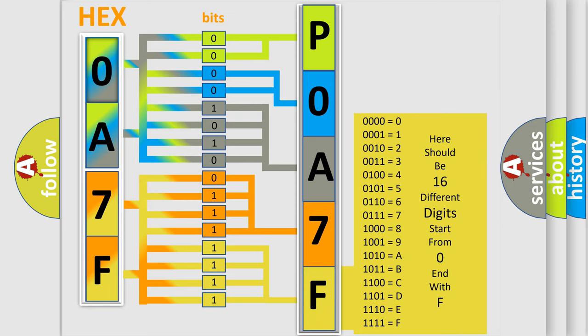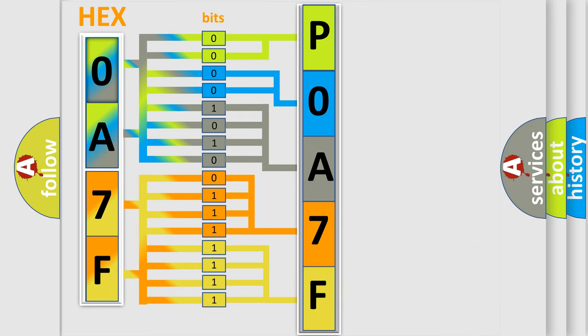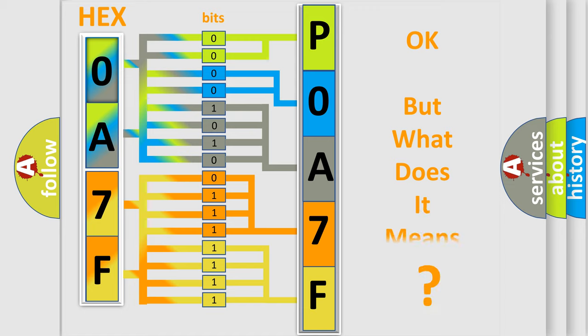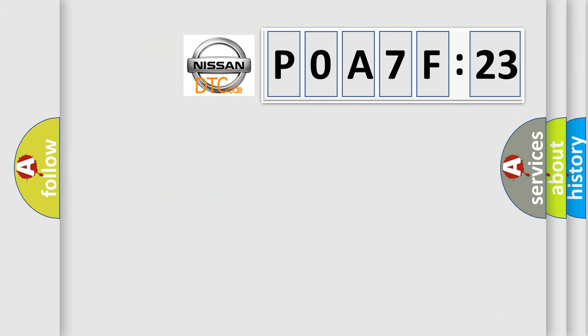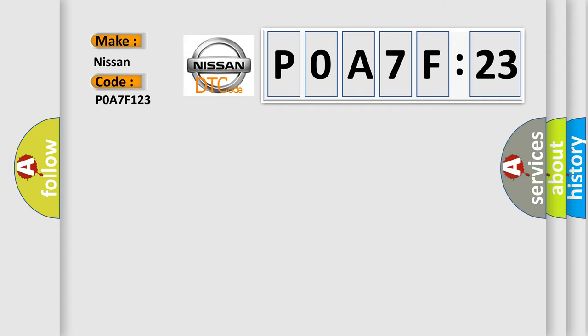We now know in what way the diagnostic tool translates the received information into a more comprehensible format. The number itself does not make sense to us if we cannot assign information about it to what it actually expresses. So, what does the diagnostic trouble code P0A7F:23 interpret specifically for Nissan car manufacturers?